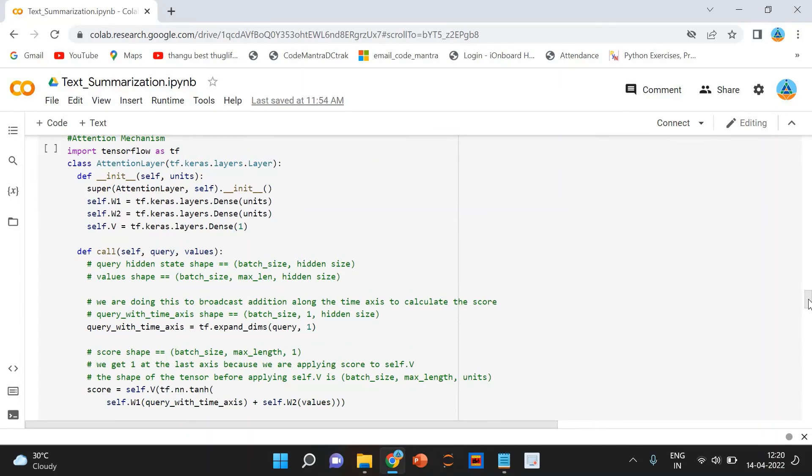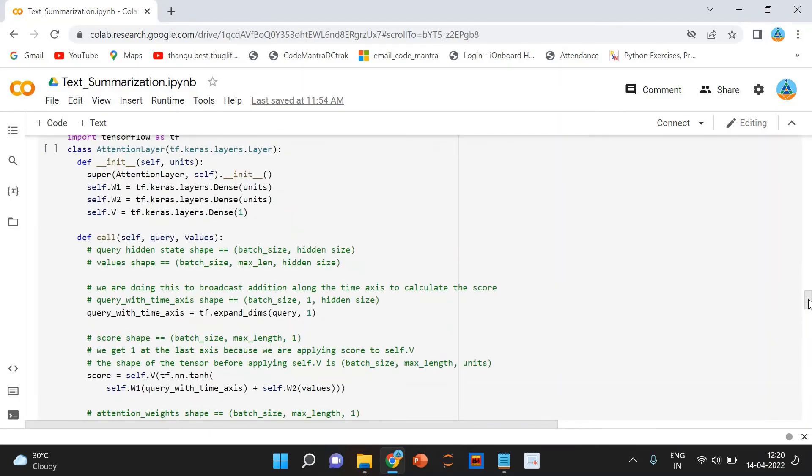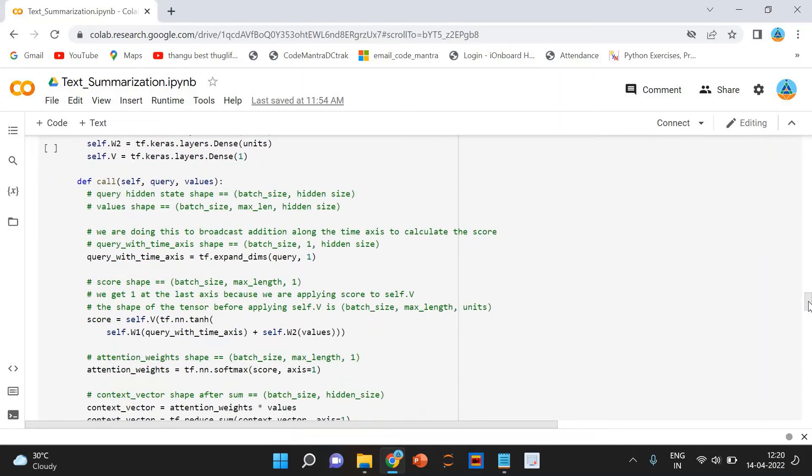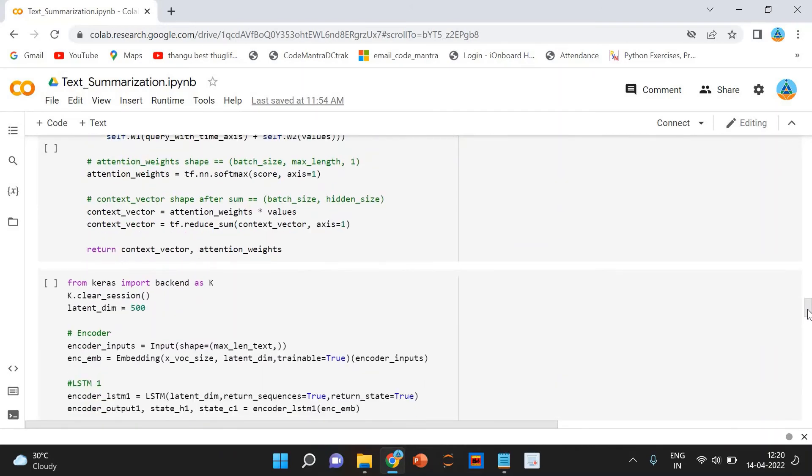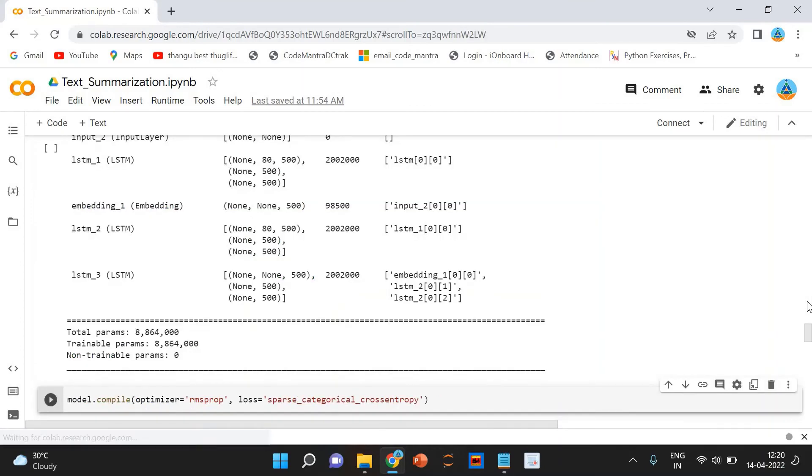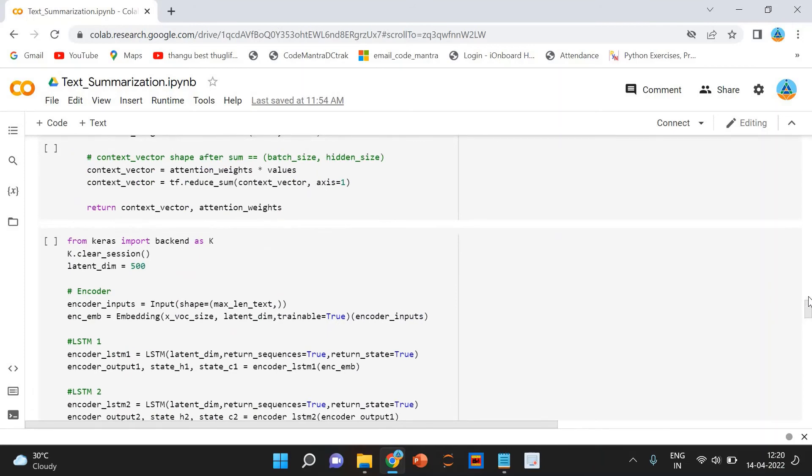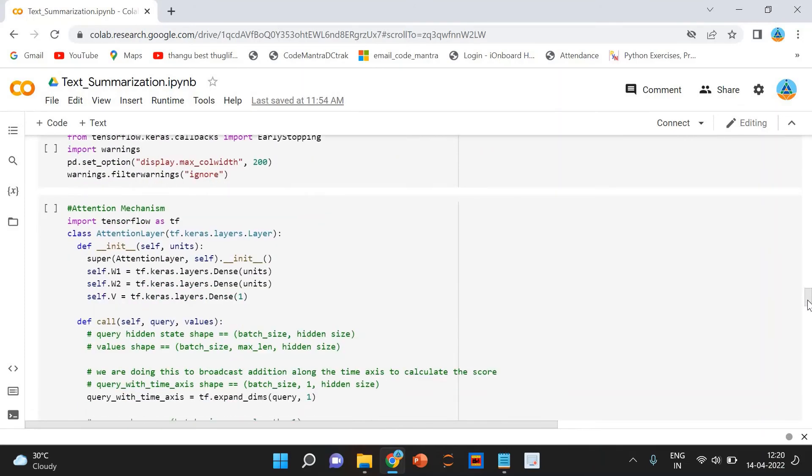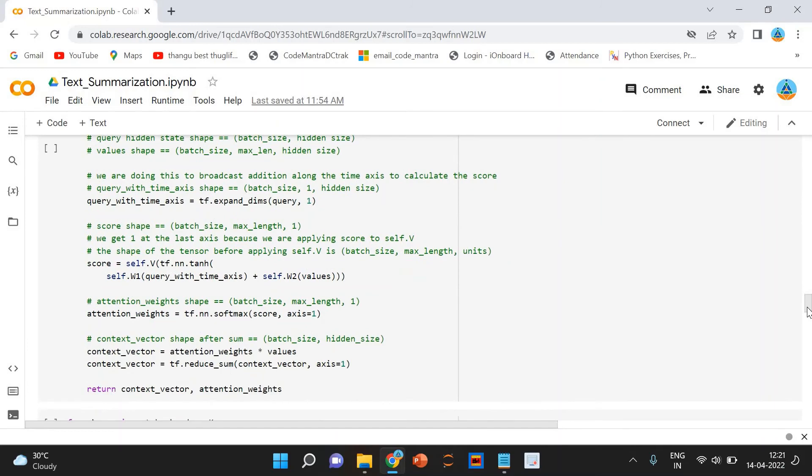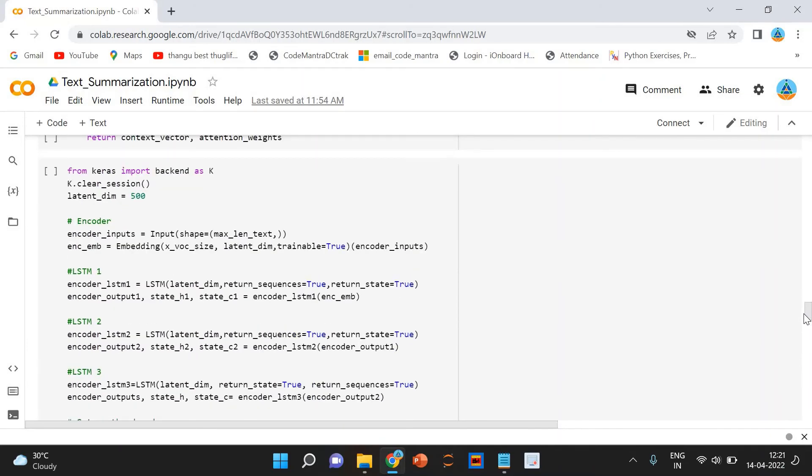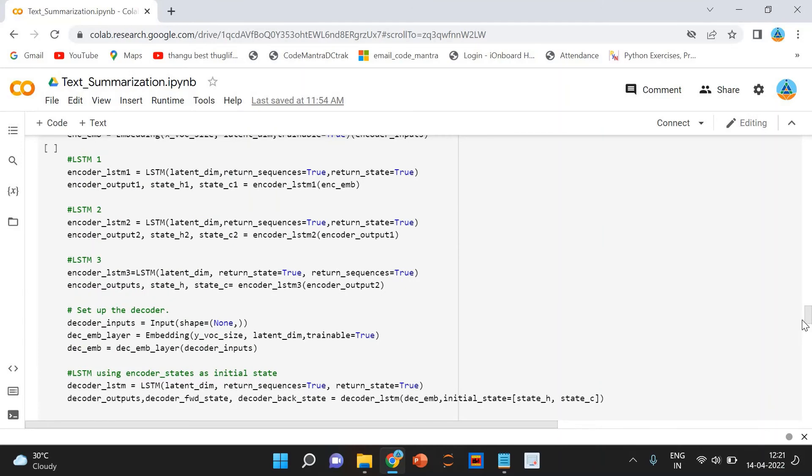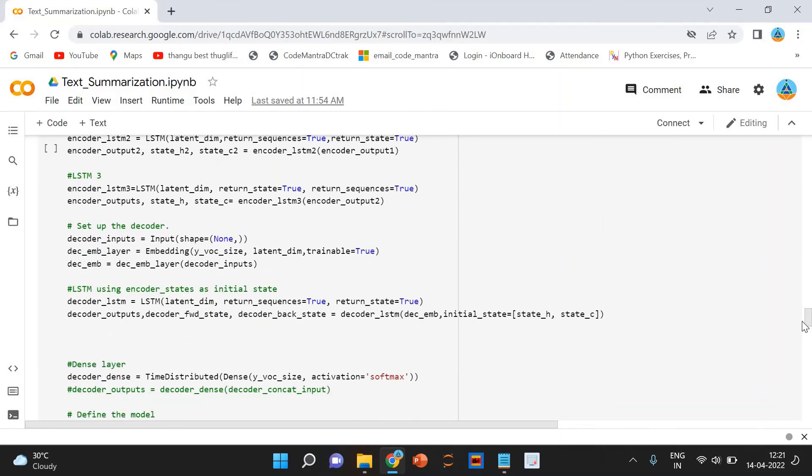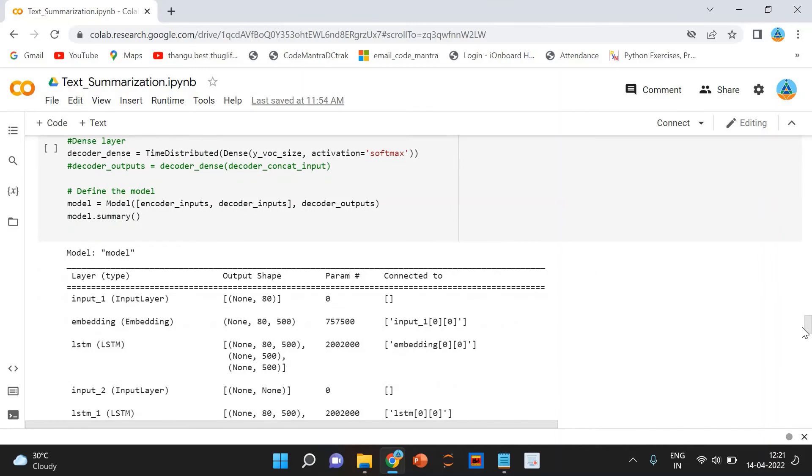You can see the code here. This is the code I have written. From Keras, we are importing the backend. And this is the output we are getting.